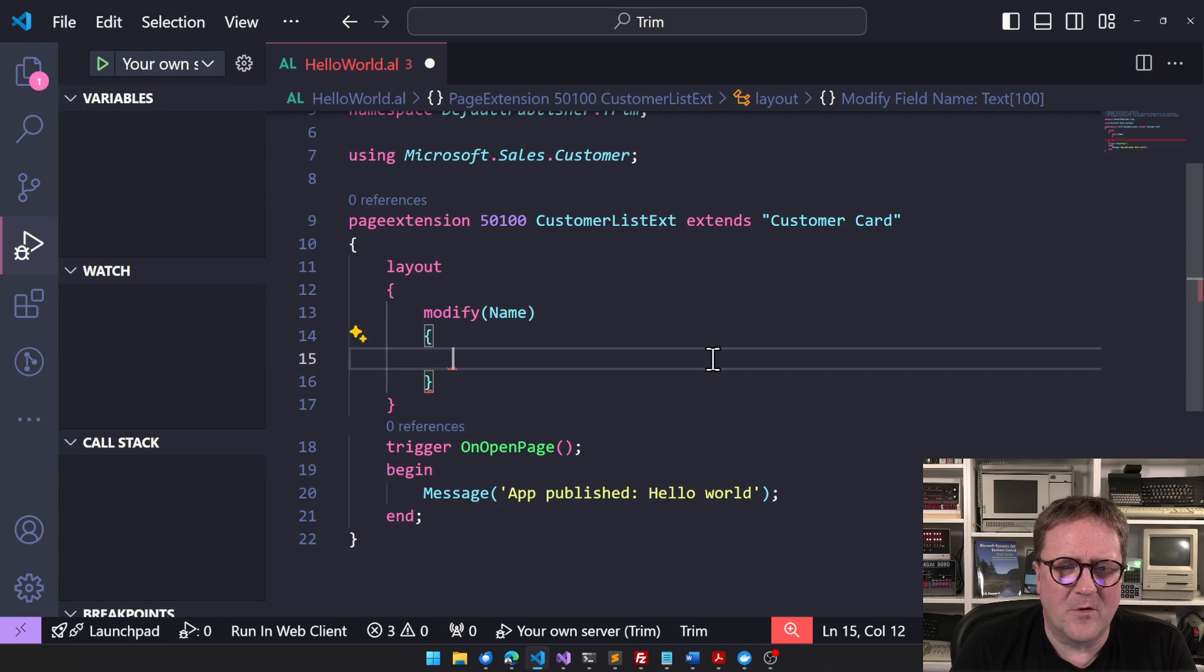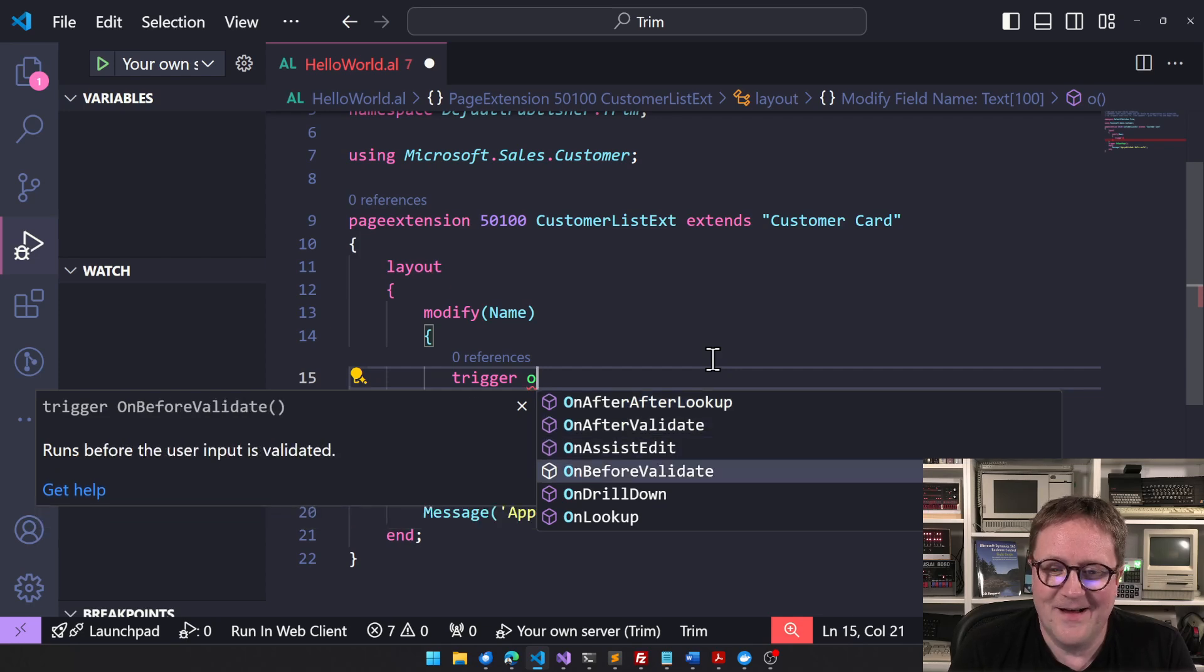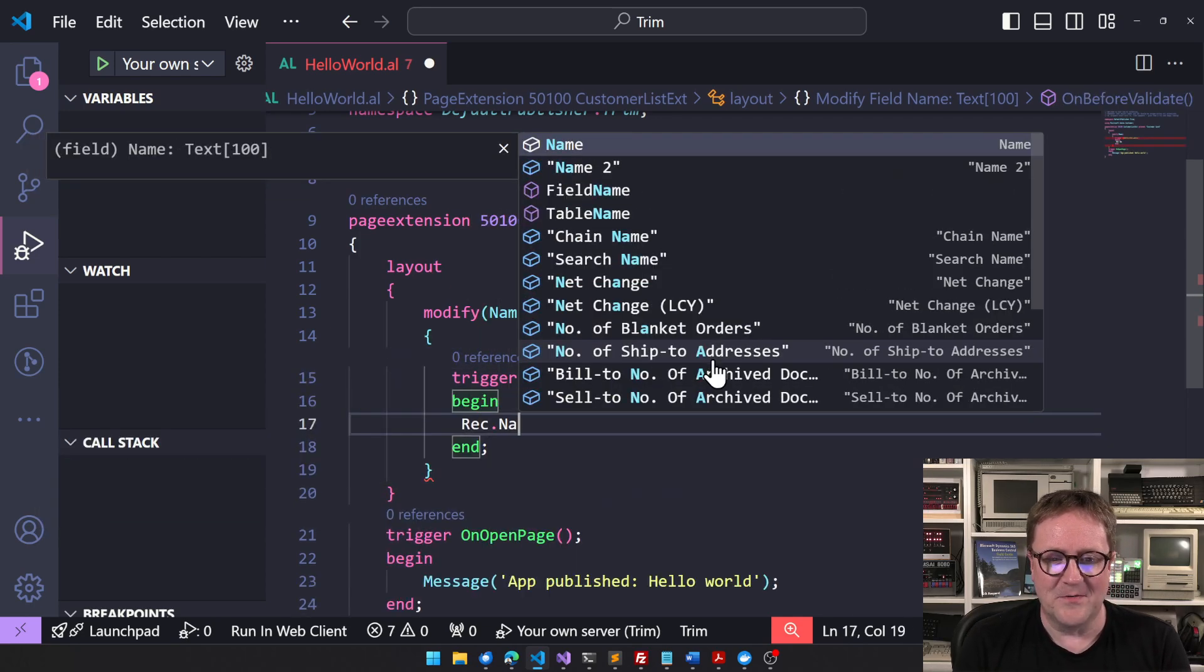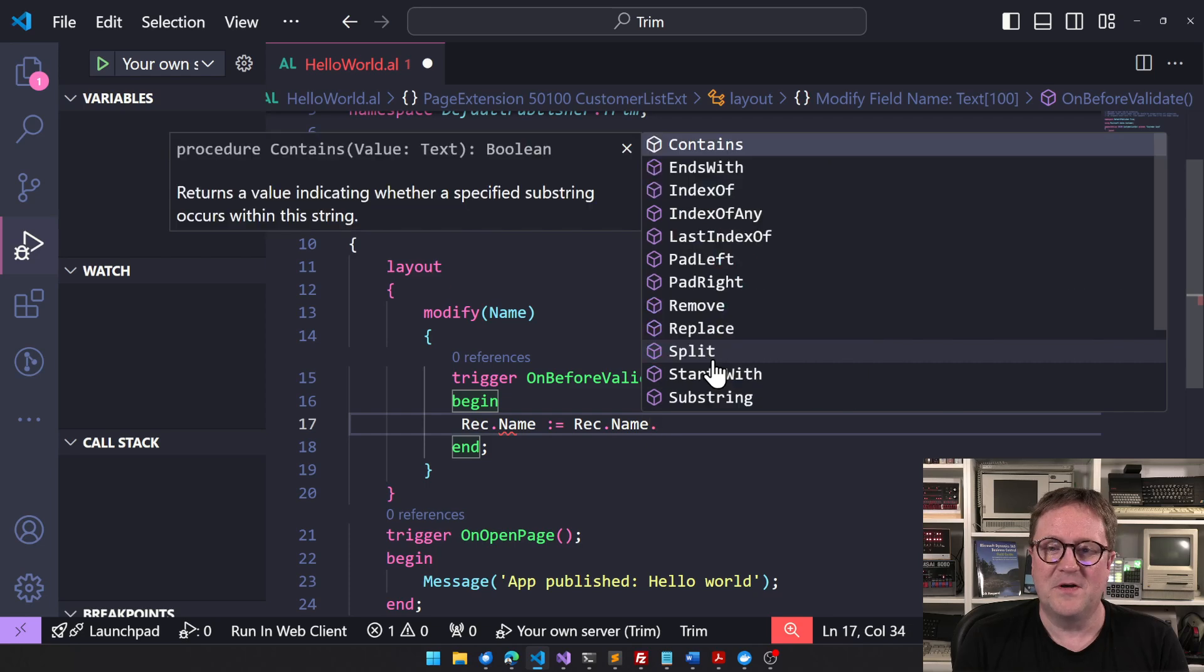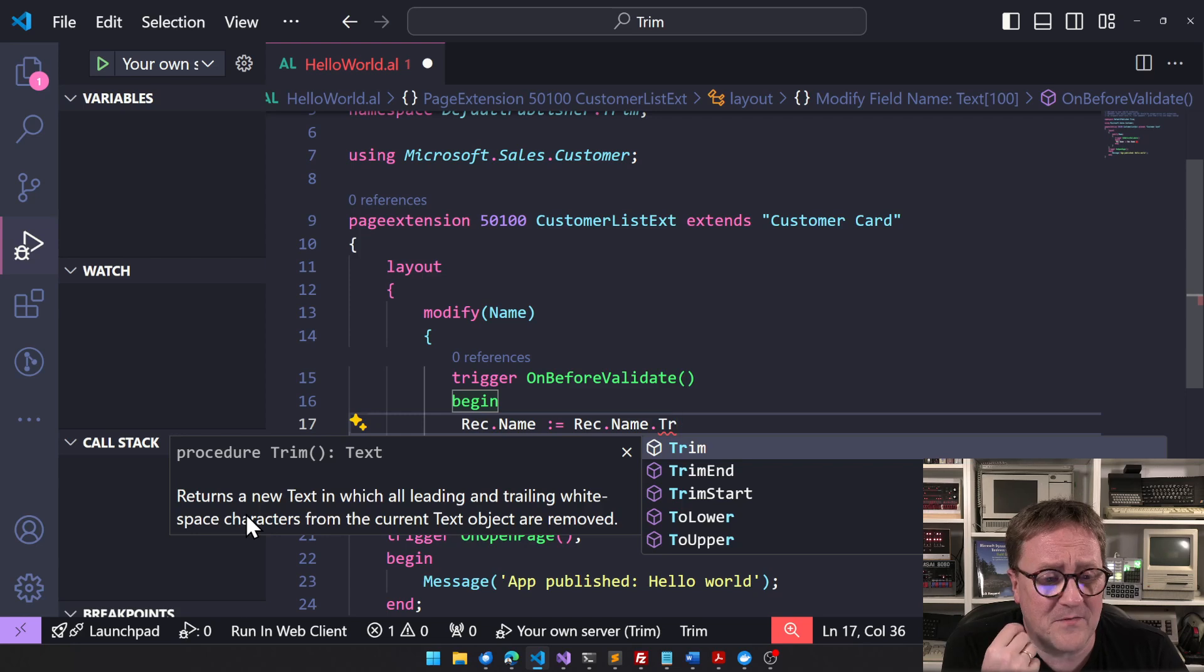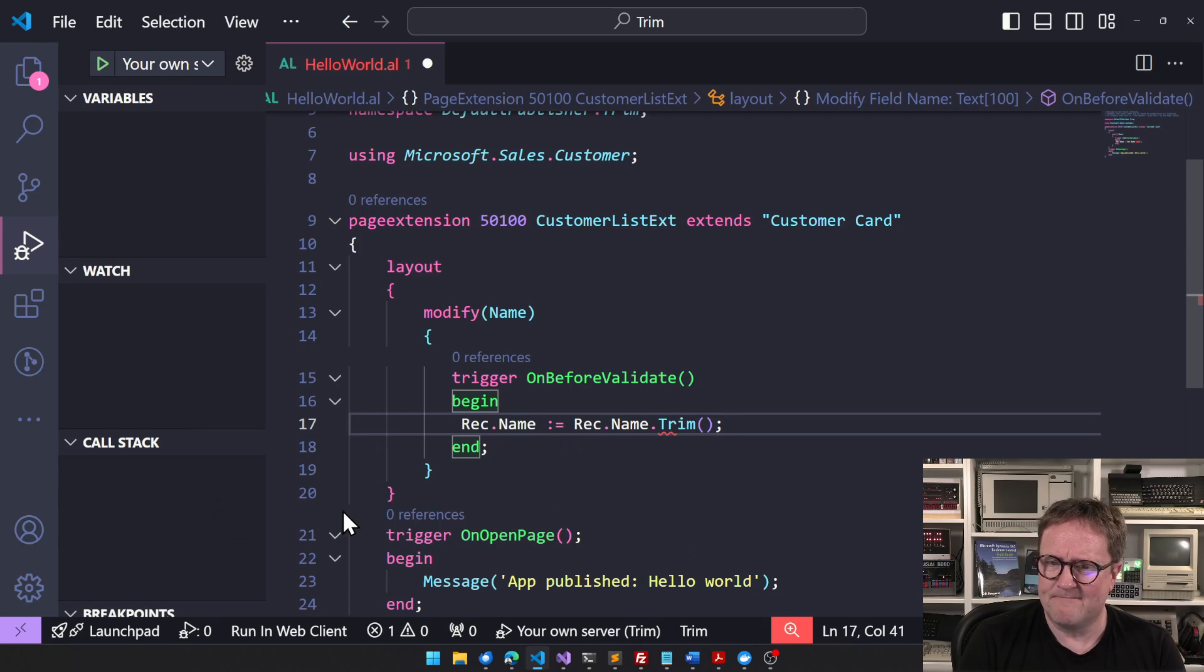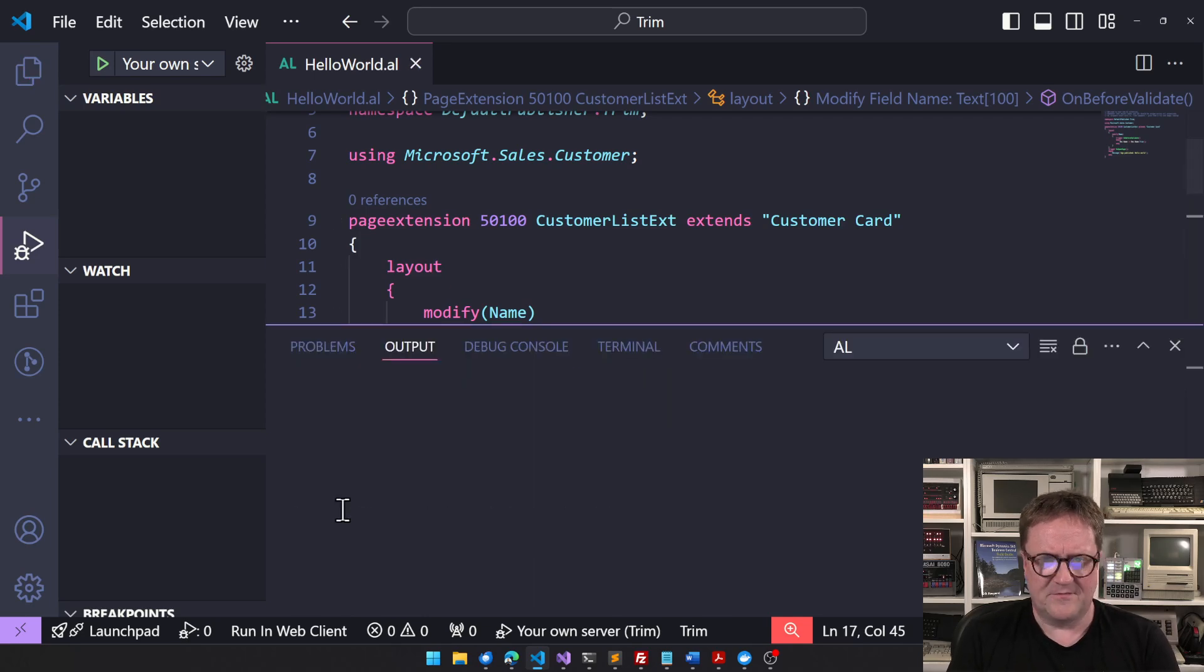Let me create a trigger first - trigger on before validate. Now it's super simple because I can do Rec.Name equal Rec.Name.Trim. You can see there's a function called Trim that returns a new string in which all leading and trailing white space characters from the current text object are removed. Boom!